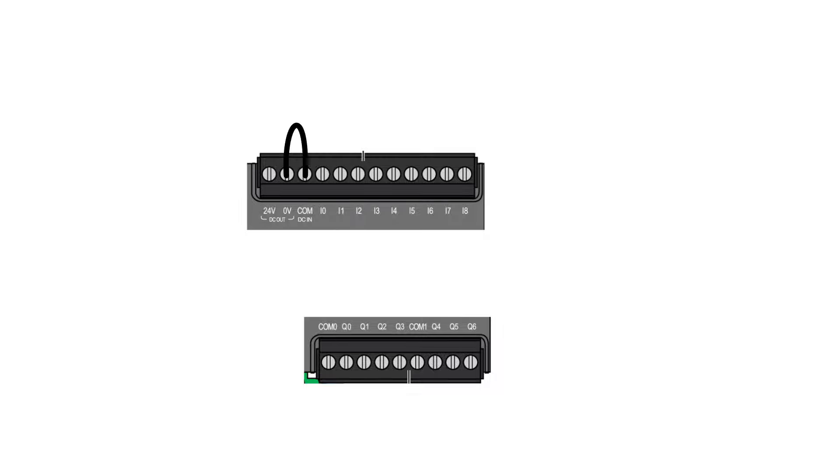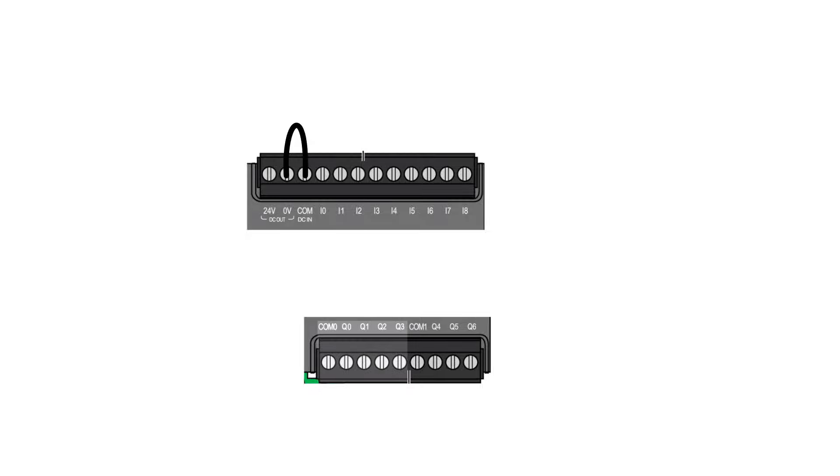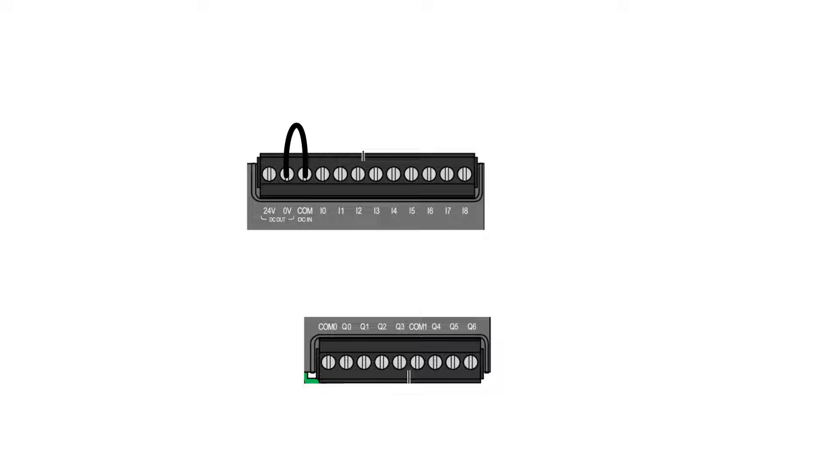The com 0 row is connected together with the four first output terminals, and com 1 is connected to the three other terminals. Since I will connect a 24 voltage DC lamp, I will connect 24 voltage DC to the com 0 terminal.